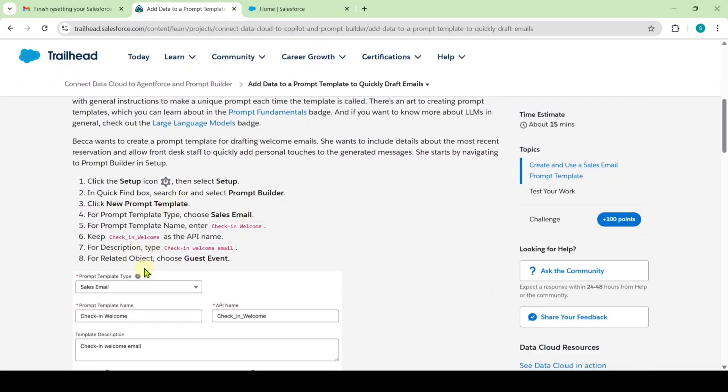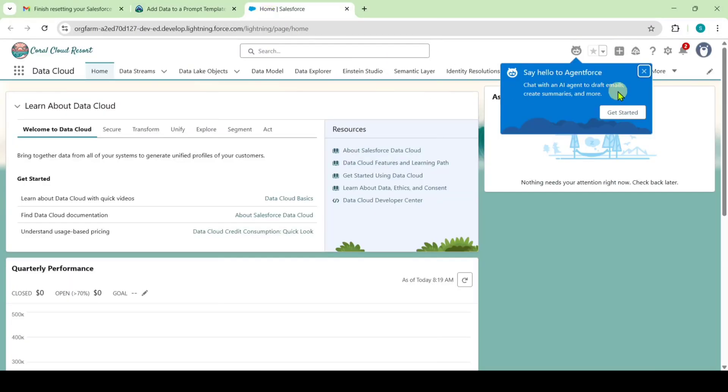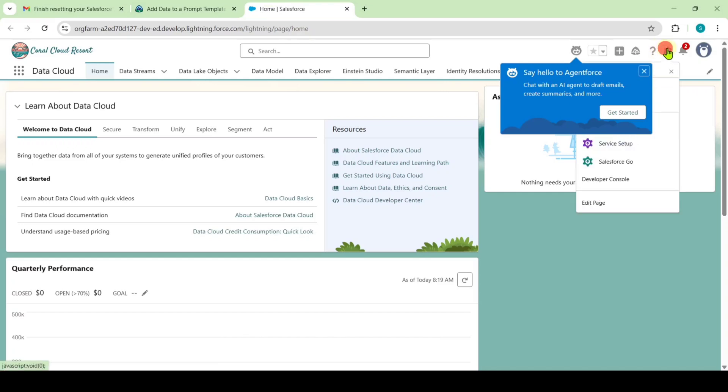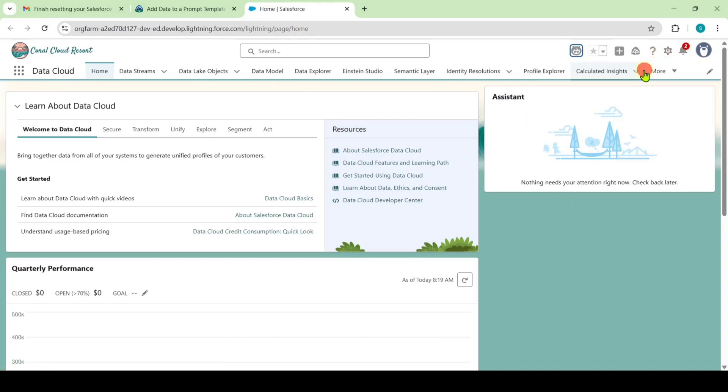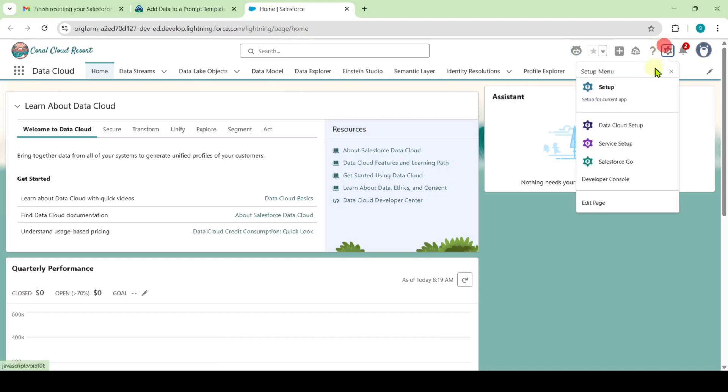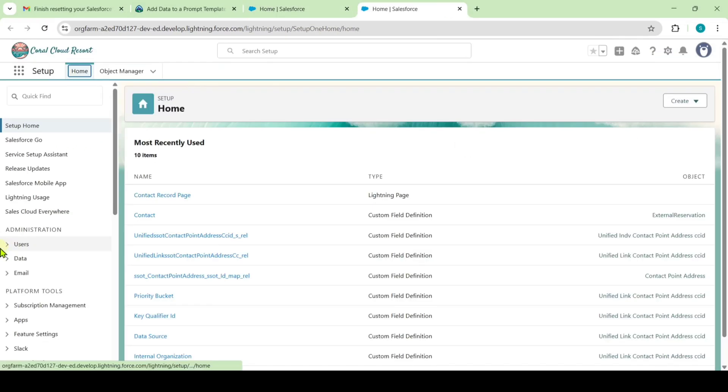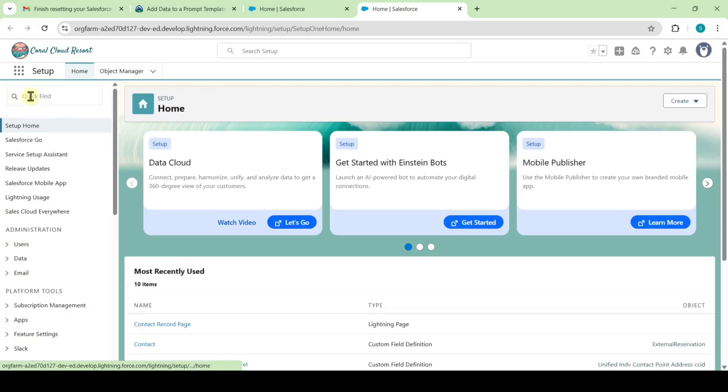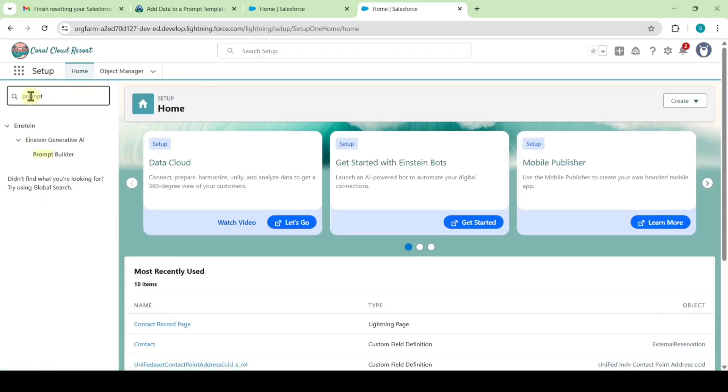To complete this challenge, move to your playground and click on the gear icon. Then click on the setup button. In the quick find, search for Prompt Builder and select it.